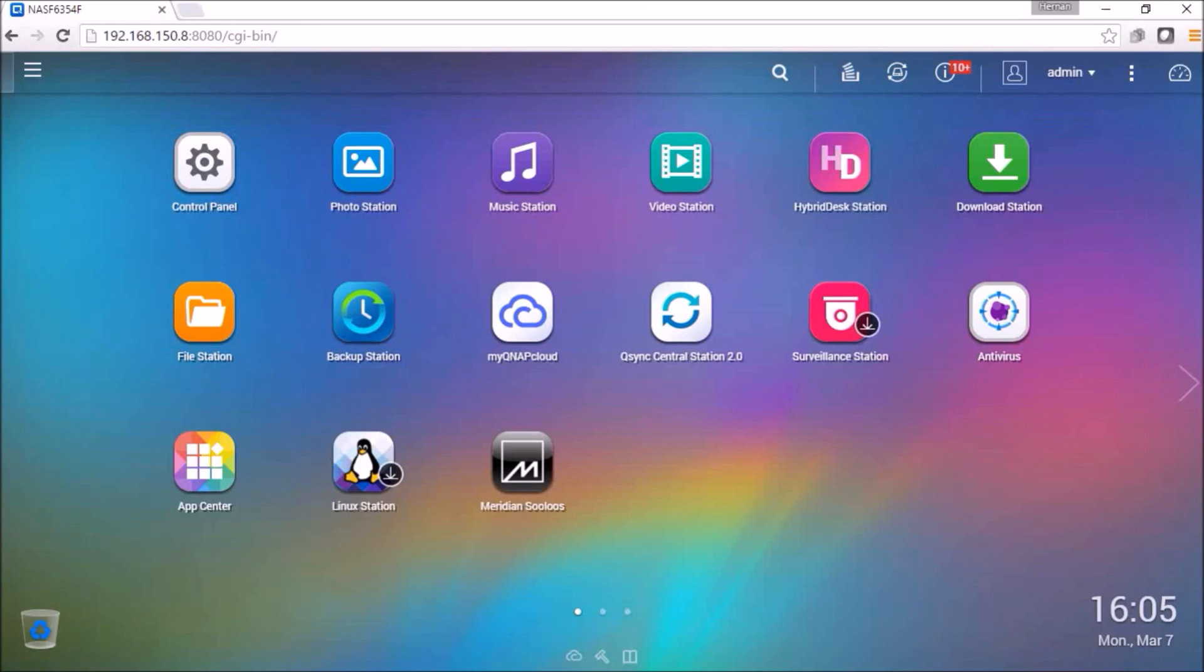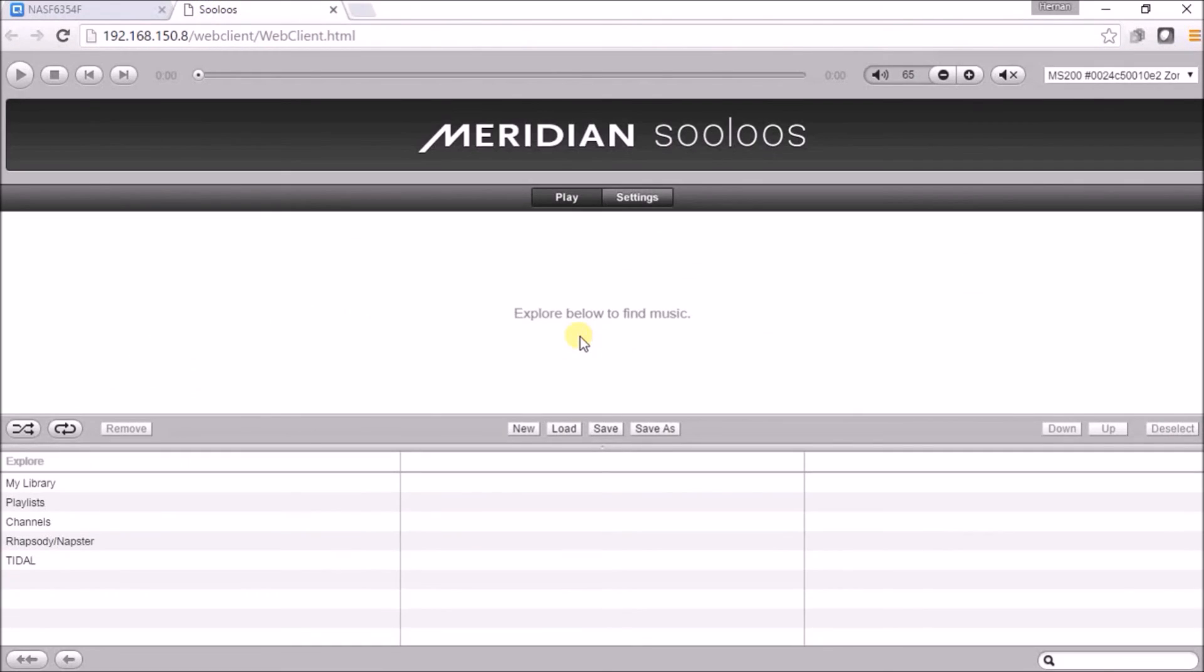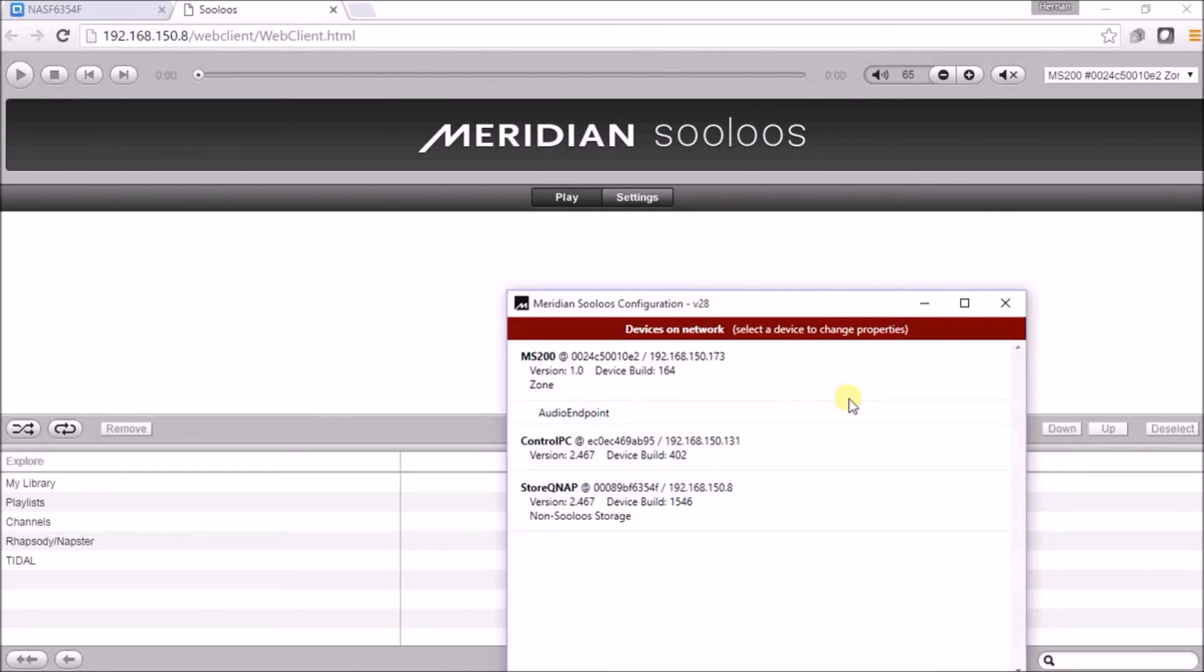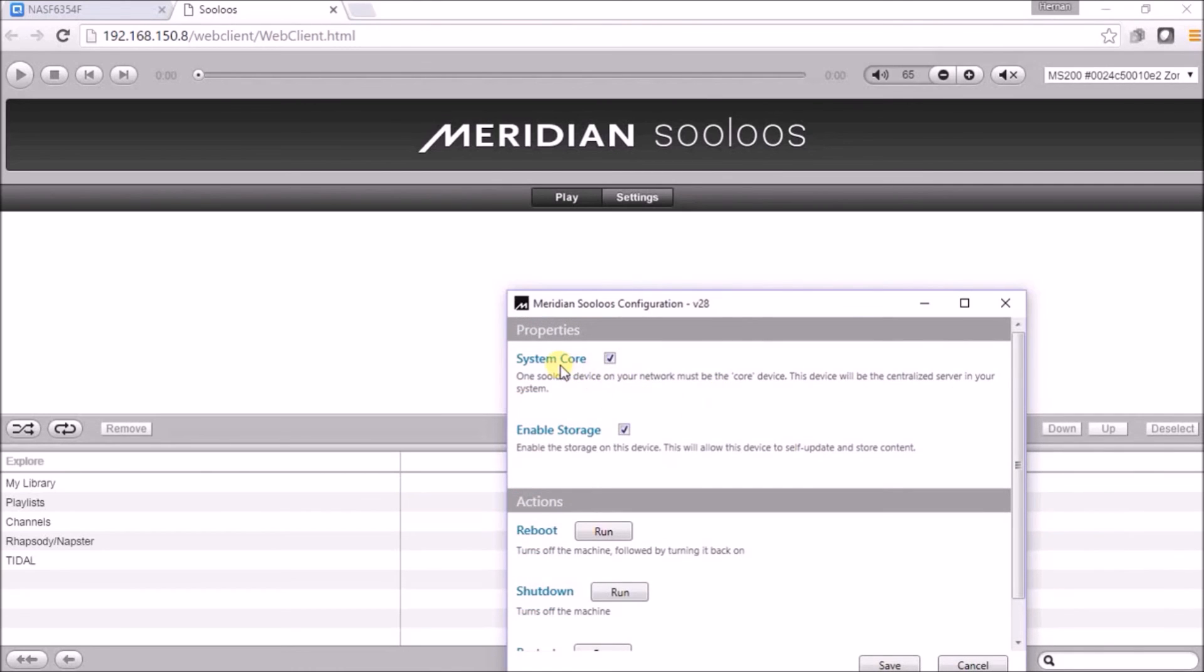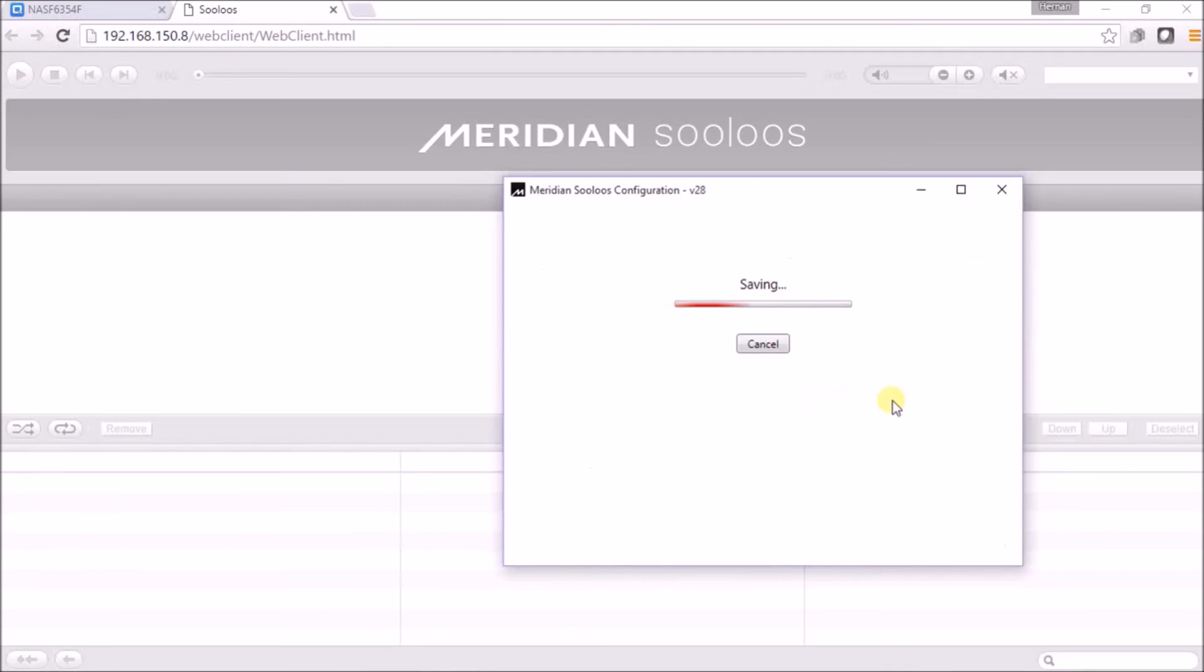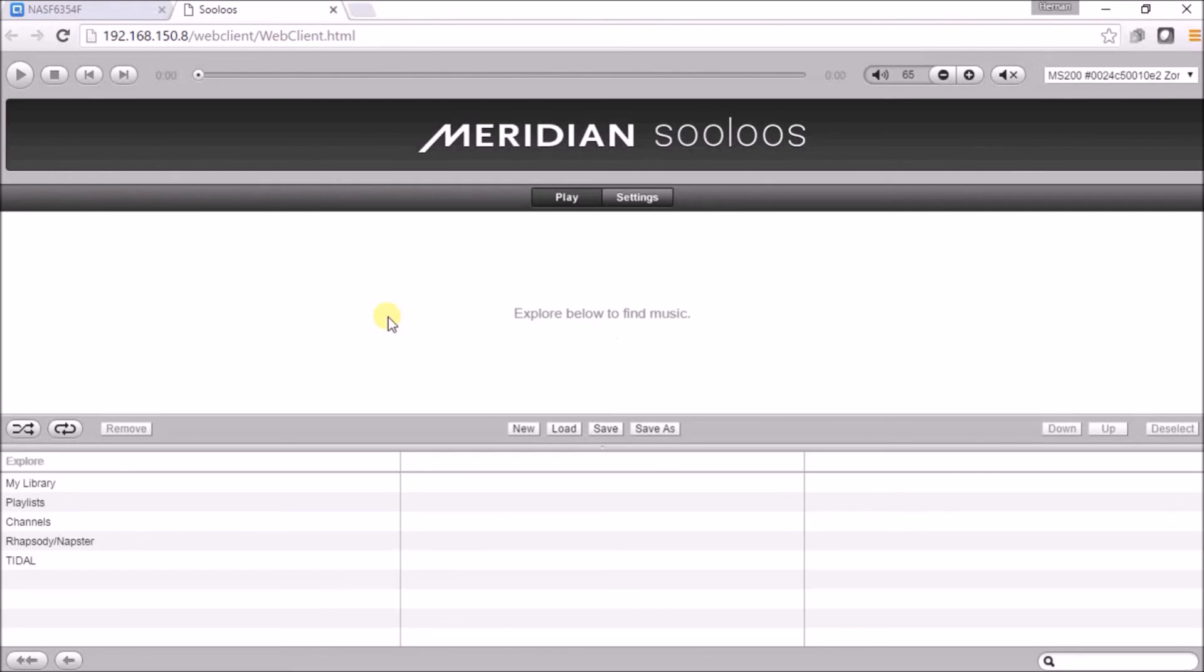Now you can launch your Meridian application from the QNAP desktop down here. You will need to install the device manager from the Meridian website. The link is listed below. Here you can select the QNAP. Make sure that the system core is selected as well as the enable storage is selected. And you hit save. You are now ready to use your Meridian with your QNAP system.